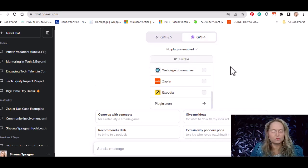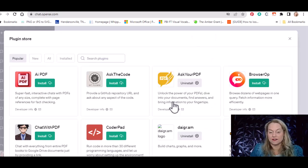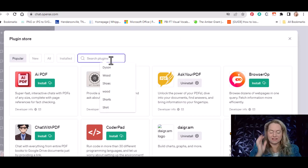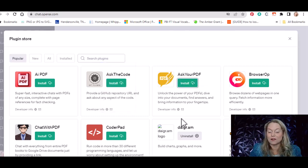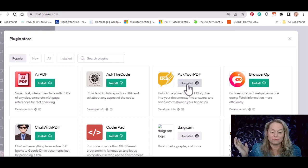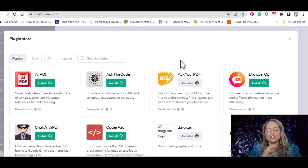Let's go over something really simple and easy and show you how to add plugins. When you go into the Plugin Store, there are all kinds of plugins. I really like Ask Your PDF — as you can see it says Uninstall. If I uninstall it, it'll come up and say Install, and I click Install and we're good to go. We already went over Ask My PDF in a previous video, so I'm going to leave that one off for today, but it is a really good one.